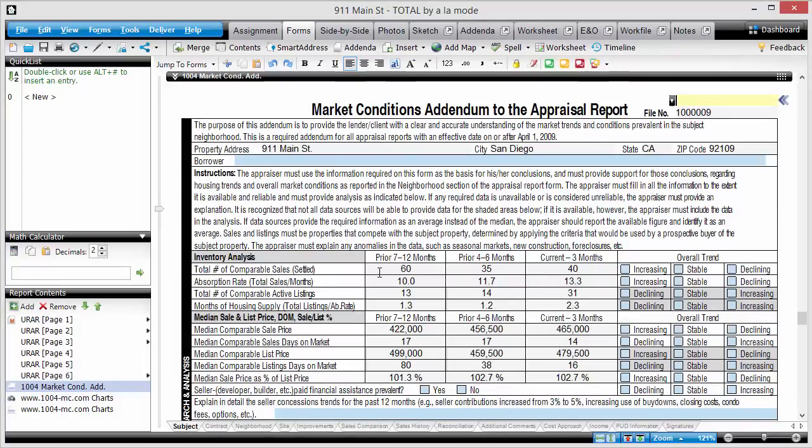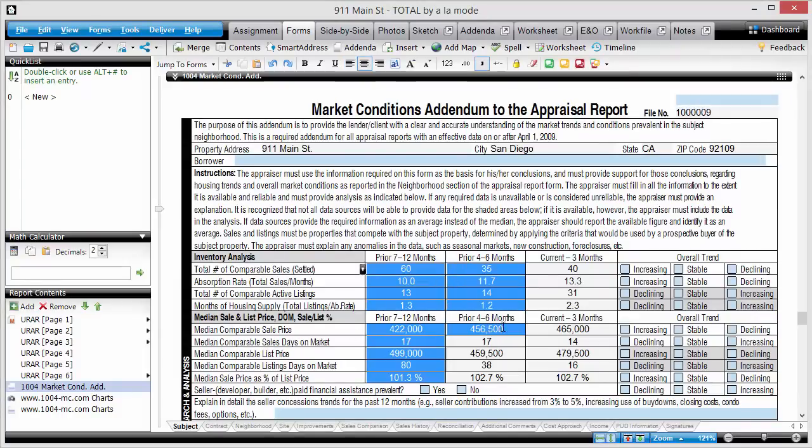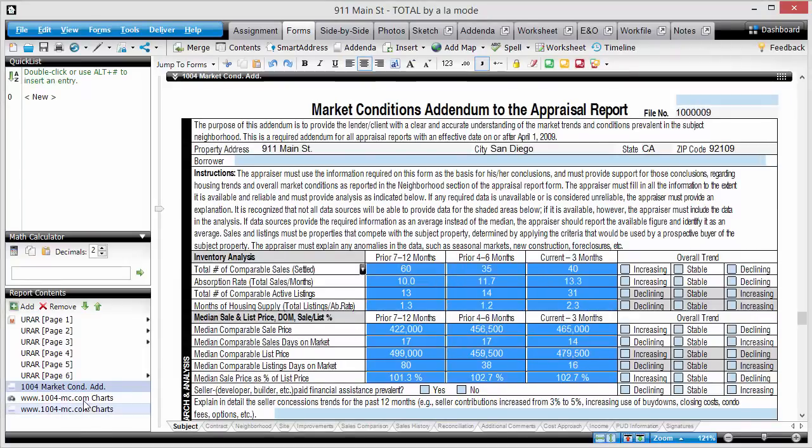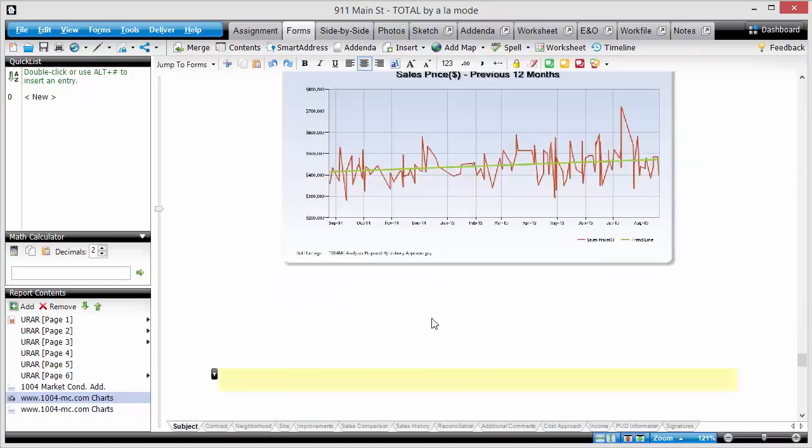And ta-da! Our values have been imported. Our charts have been imported.